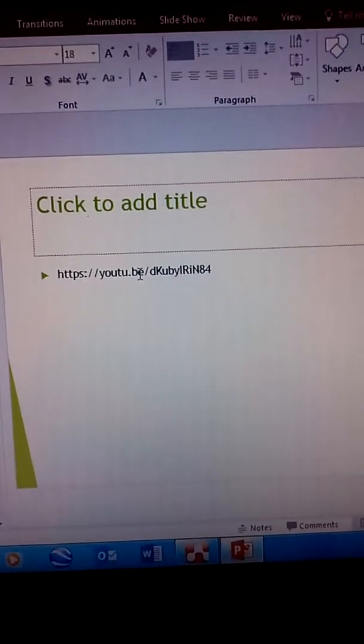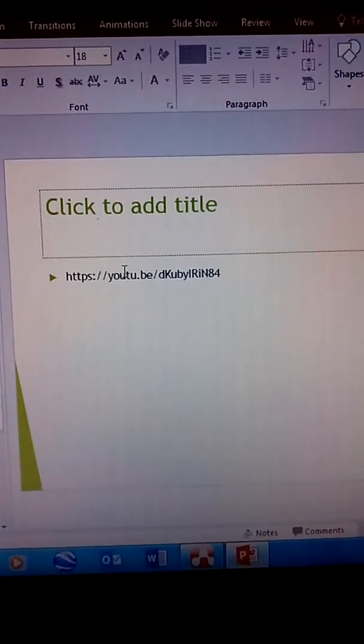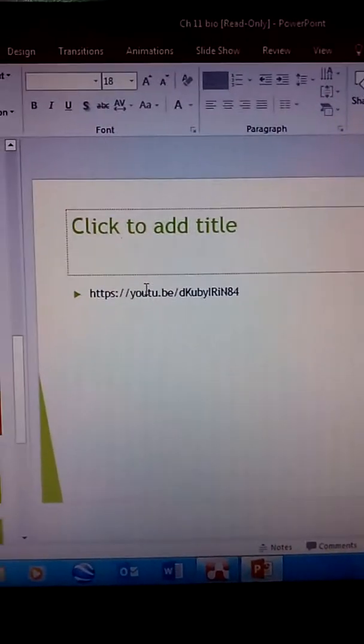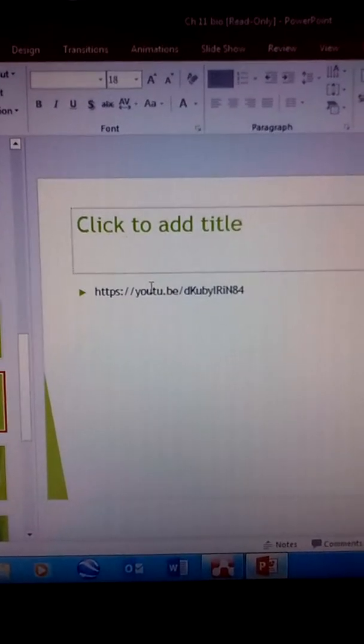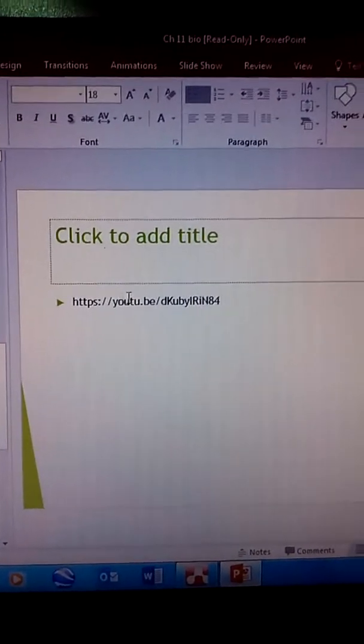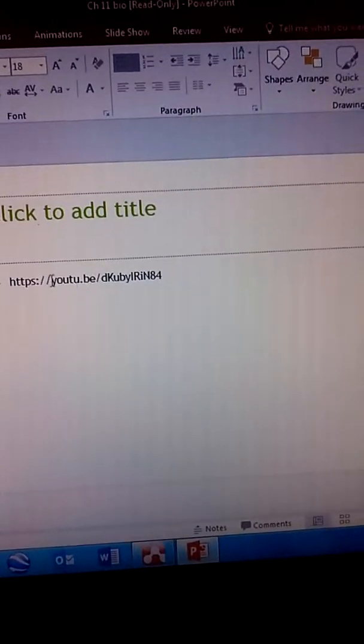Where you can go drop this link in and then you can check out a little animation of how DNA replication works.